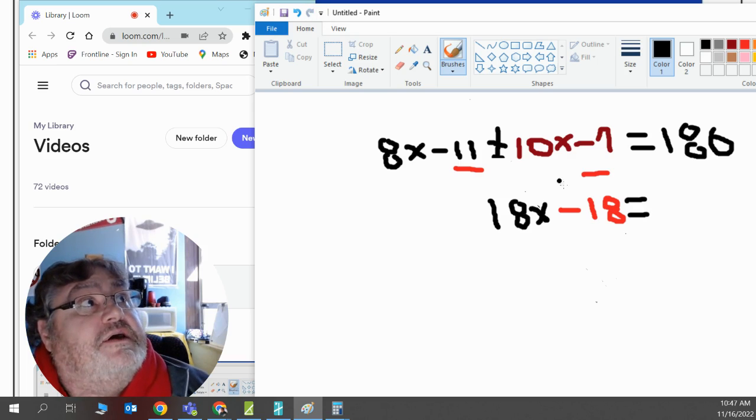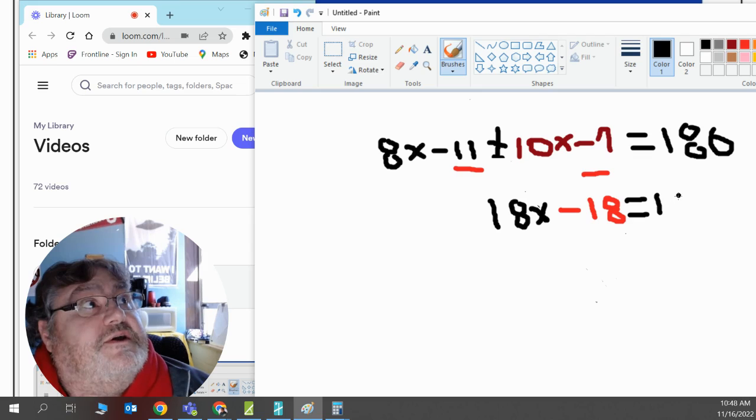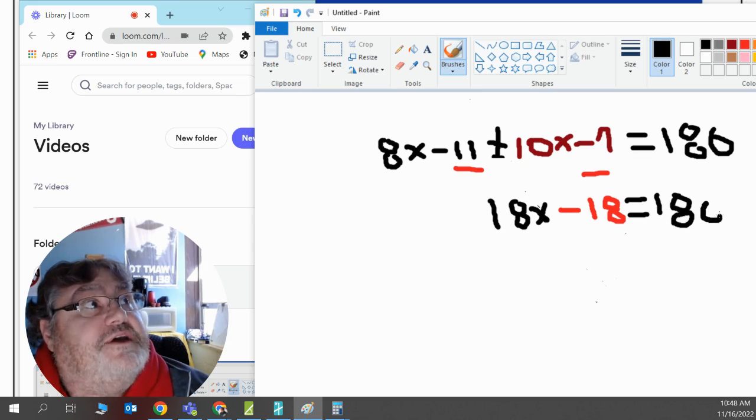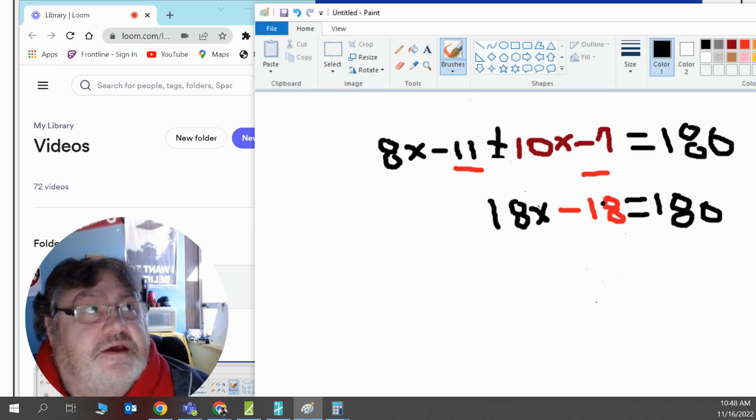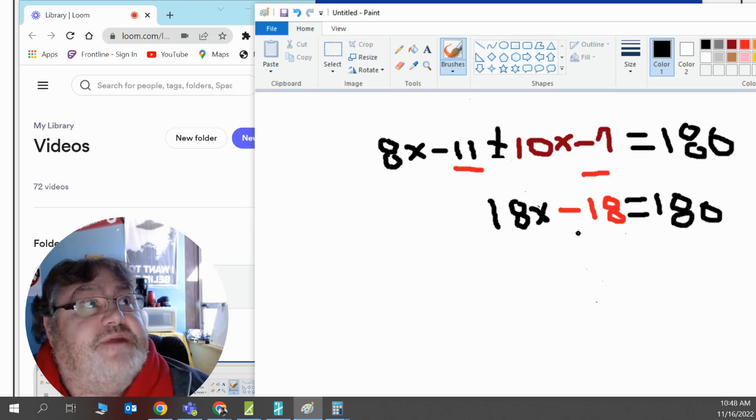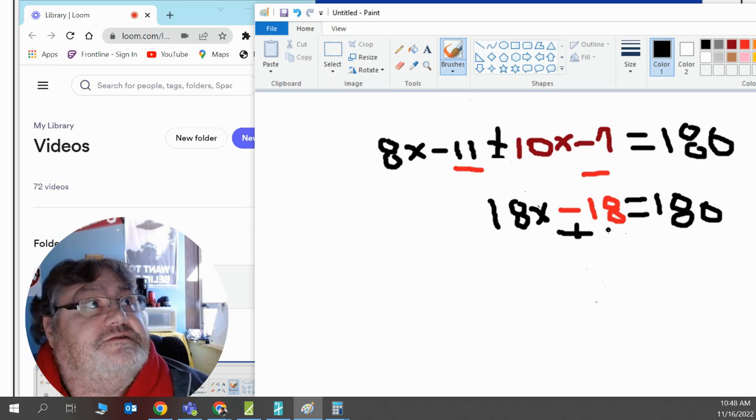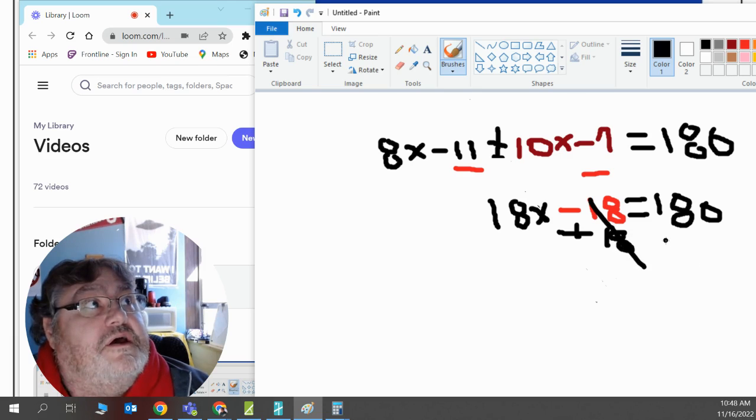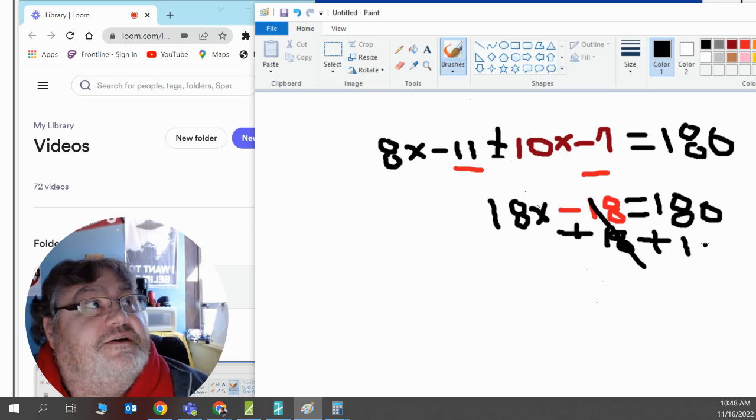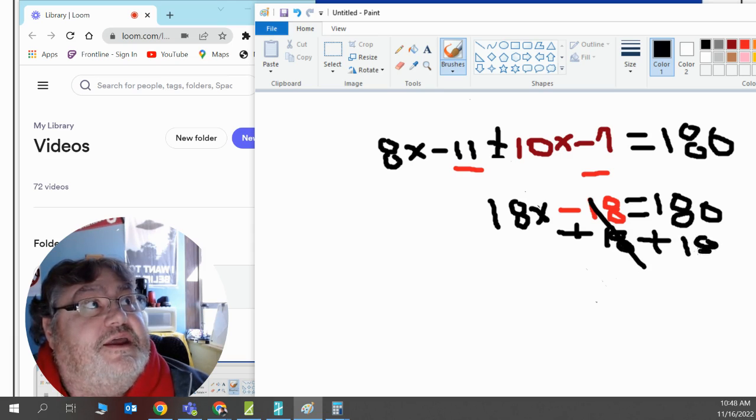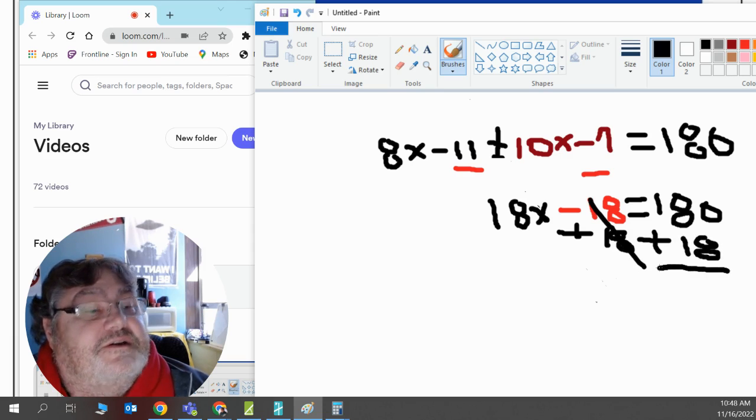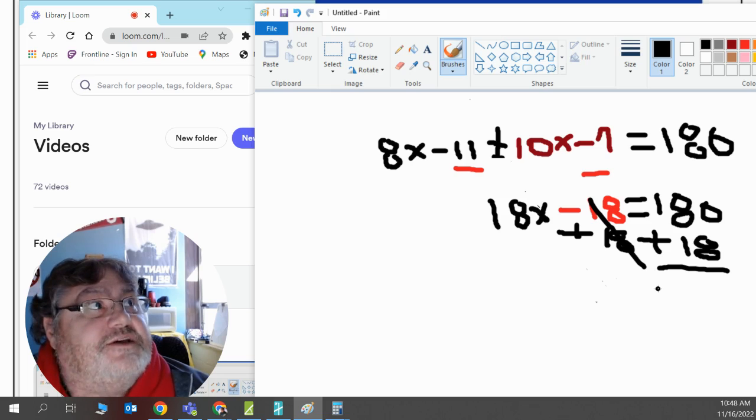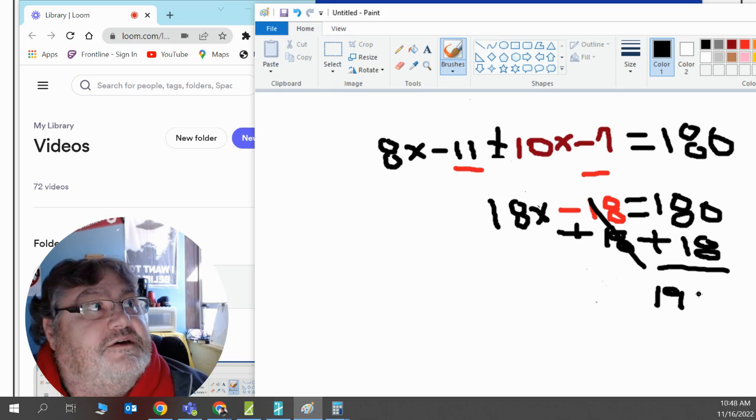Now, this is the simple equation. I'm going to get rid of the number first by doing the opposite operation. The opposite from negative 18, I'll just add 18. And it will cancel out. It is gone. I'll add 18 on the other side. 180 plus 18 is 198.